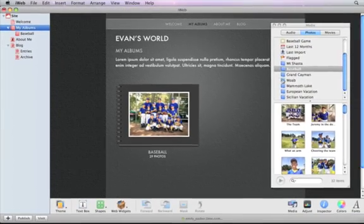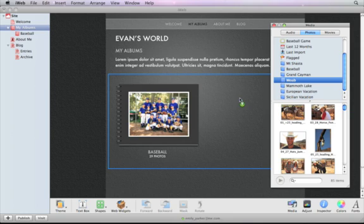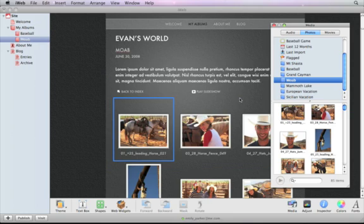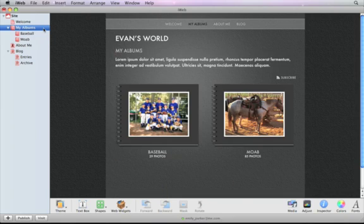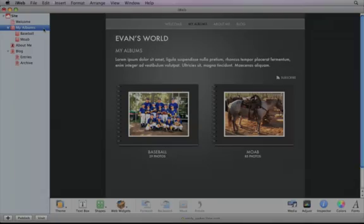Drag a second album to the window to create a second Photos page. Both Photos pages are now listed underneath the My Albums page in the sidebar. Add as many albums as you like — the My Albums page will add additional buttons linking to each album's Photos page.